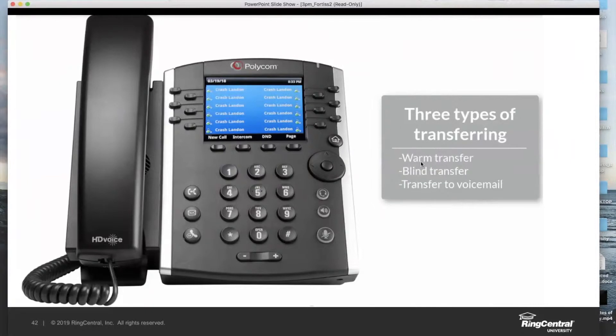A warm transfer is also known as a consultative transfer, in that I'm going to consult with the person I'm going to transfer to as part of the transfer process itself.